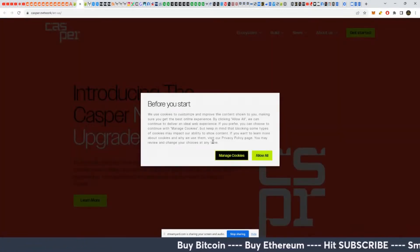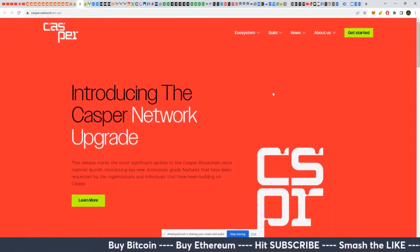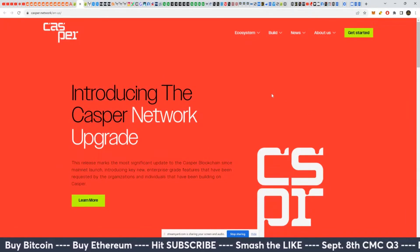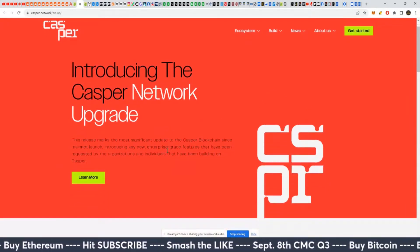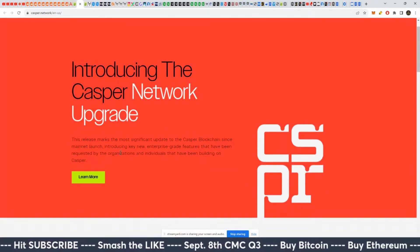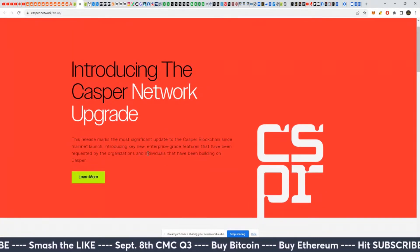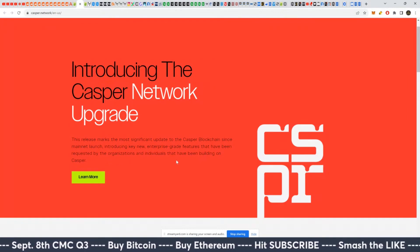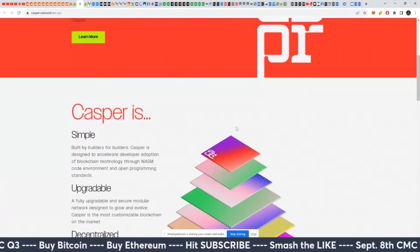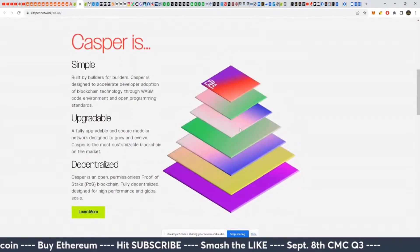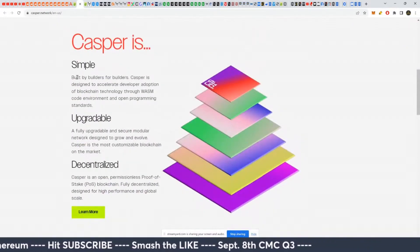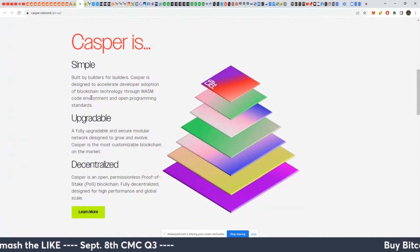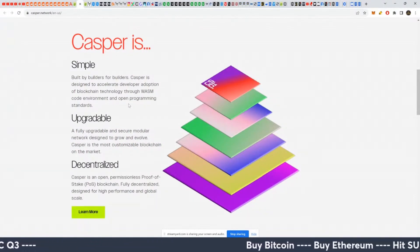So let's take a quick look at the website. Introducing the Casper network upgrade. This release marks the most significant update to the Casper blockchain since mainnet. Introducing new key enterprise grade features that have been requested for the organization and people that are building on Casper. Casper is simple, built by developers, builders for builders. Casper is designed to accelerate developer adoption on blockchain technology through WASM, code, environment, and open programming standards.